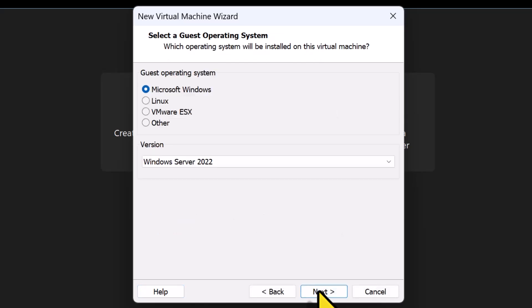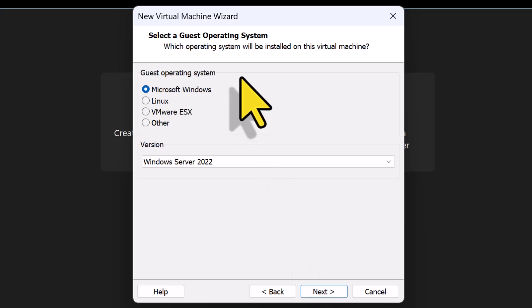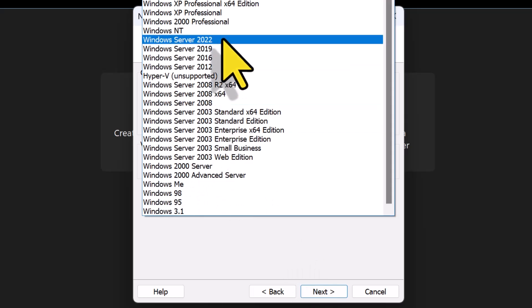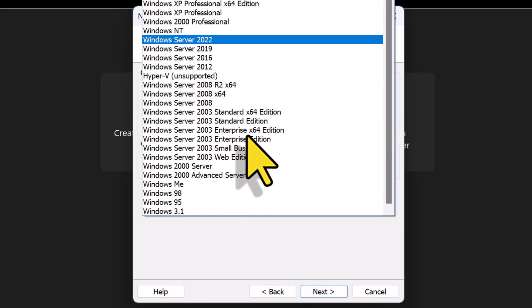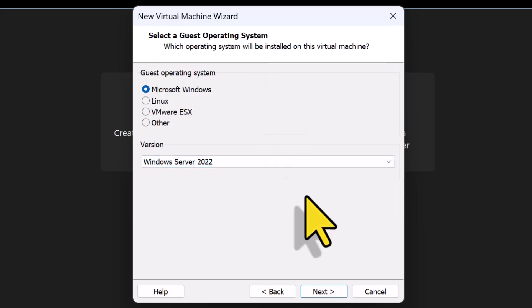On Select a Guest Operating System screen, I will select Microsoft Windows for the Guest Operating System and keep the version Windows Server 2022 selected as it is the closest version available to Windows Server 2025 and which is not listed as an option in VMware Workstation 17.5. I'll click Next.